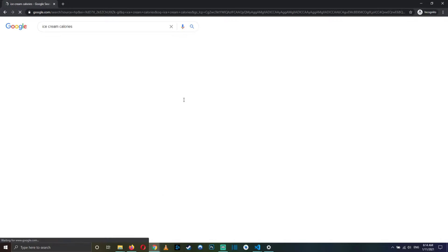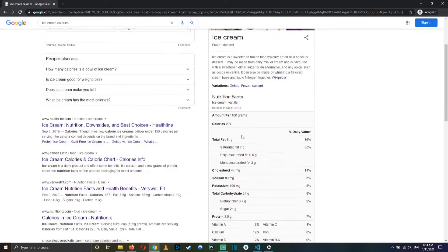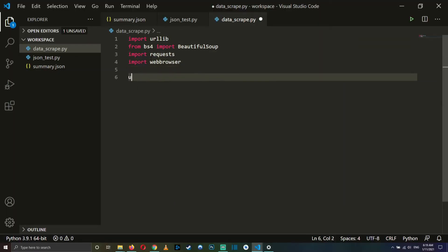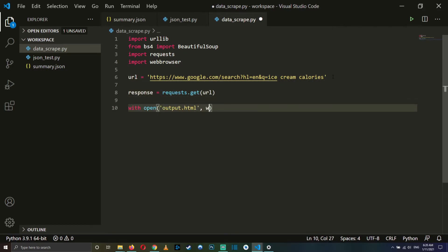One awesome feature of Google is that you can search for a food item, write 'calories' after it, and Google will show you a result with all the calorie and nutrient information about that food ready to be scraped. This will simplify our web scraping script quite a bit because we are only going to use the Google search engine for this, rather than searching many web pages.